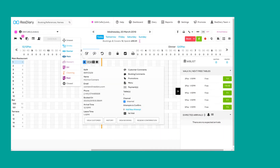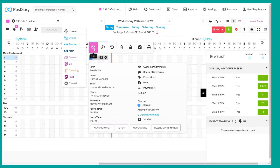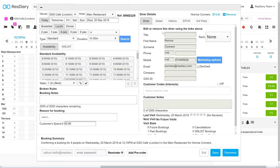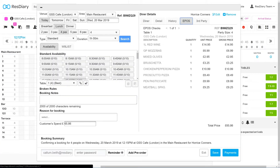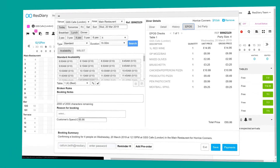All details of the booking are saved to ResDiary, including the total spend and an itemized bill, which is compiled with the customer information.